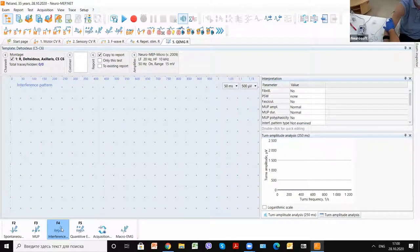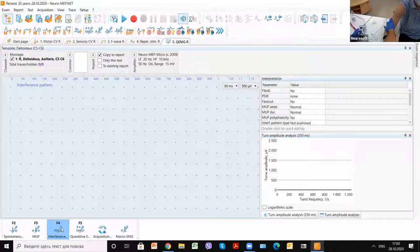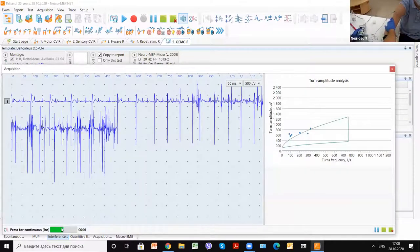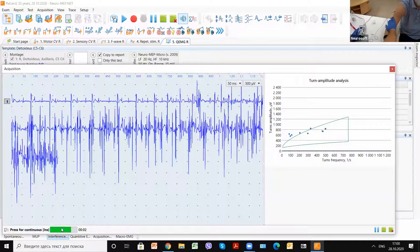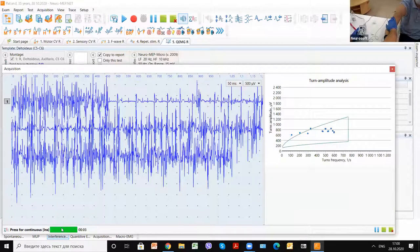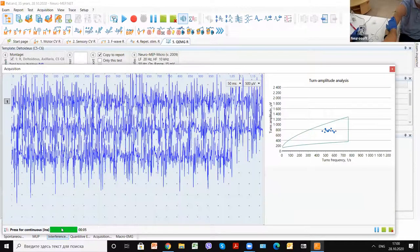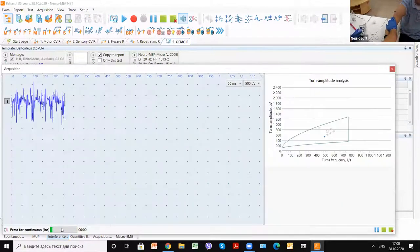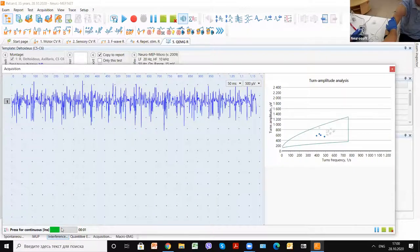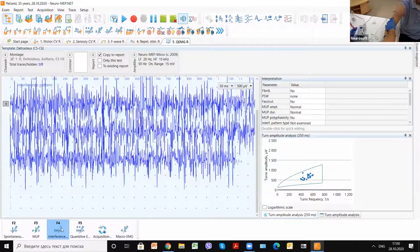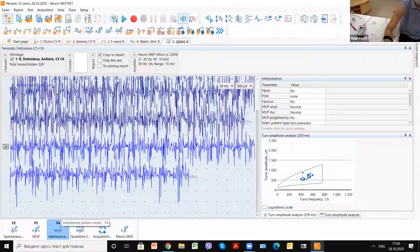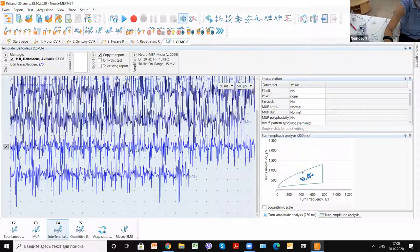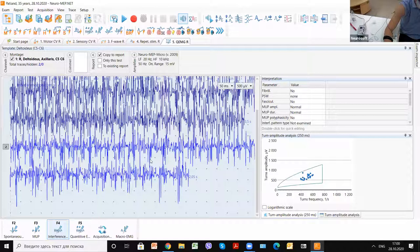So please tense maximally as you can. You can see we analyze interference pattern with maximal contraction of the muscle.